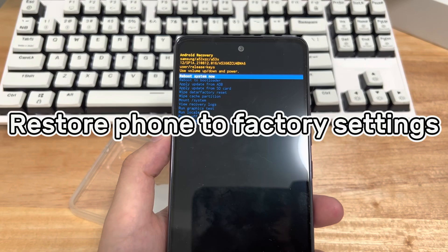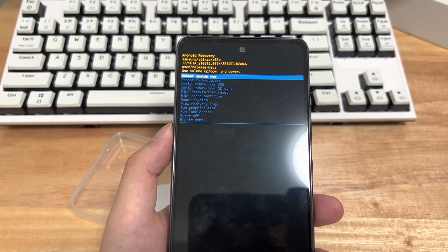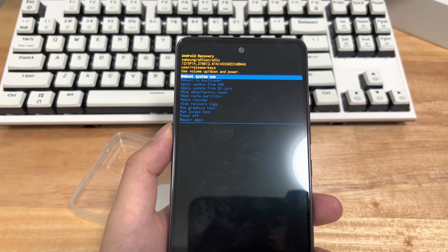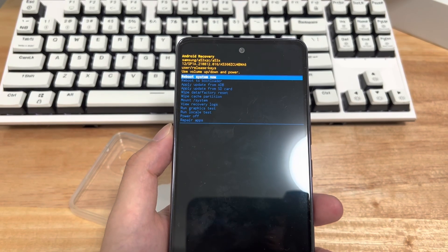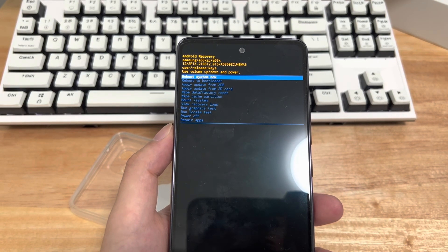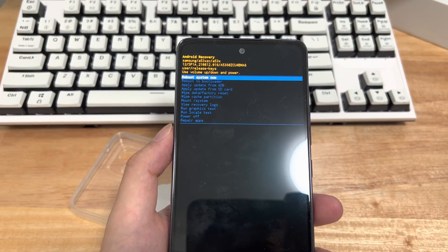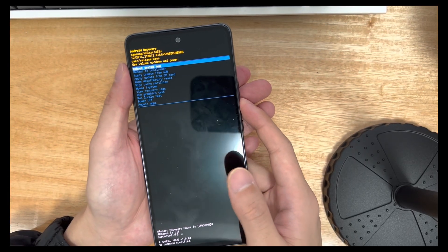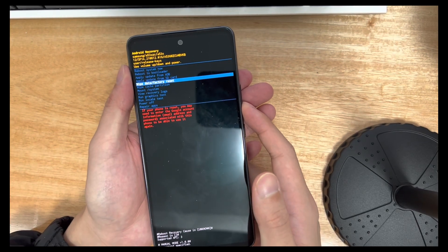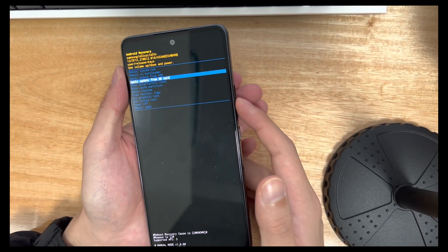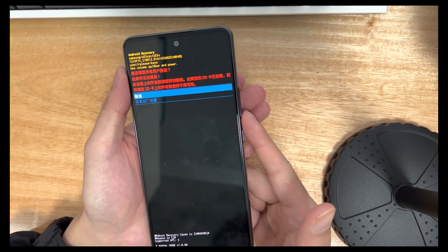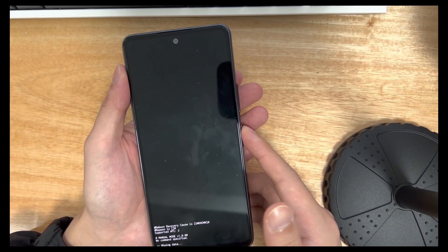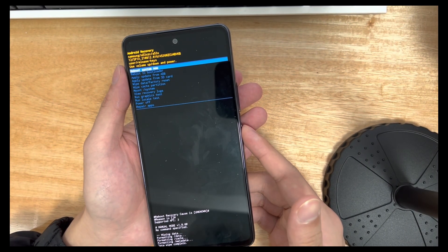Method 3 is to restore factory settings. If force restarting your device doesn't help you get out of Android system recovery mode, performing a factory reset on your phone might help. Follow the steps below to factory reset your Android phone. In the Android recovery mode interface, please use the volume up button and volume down button to select up and down. Please move to the option of restoring factory settings, and use the power button to confirm, which will enter the interface for the second confirmation whether to restore factory settings.